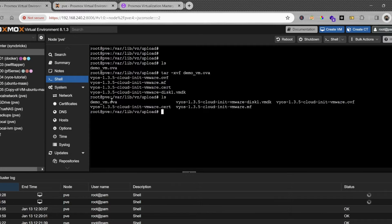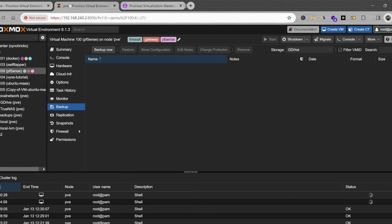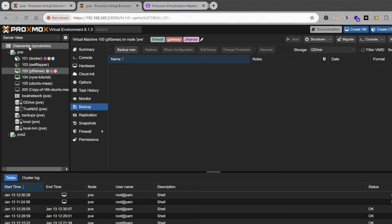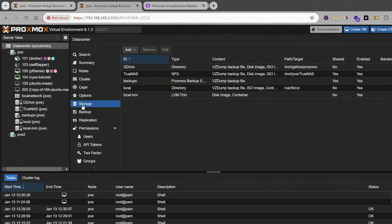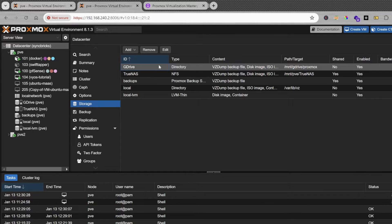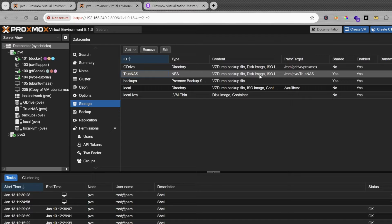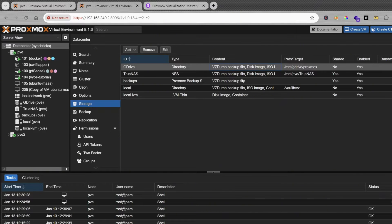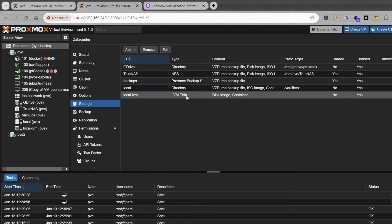Before running the import command, let me show you the available storage devices. In the data center under storage, you can see all connected storage devices. Local LVM is LVM thin and supports disks and images. There is also a Google Drive storage supporting backup and disk images, and TrueNAS supporting disk images. I'll be using local storage for disk images because it gives better performance.